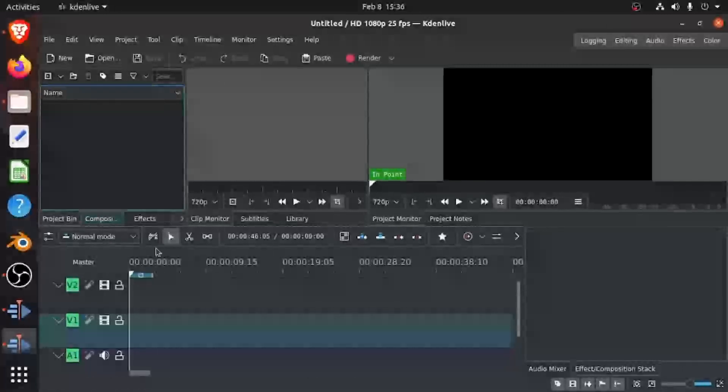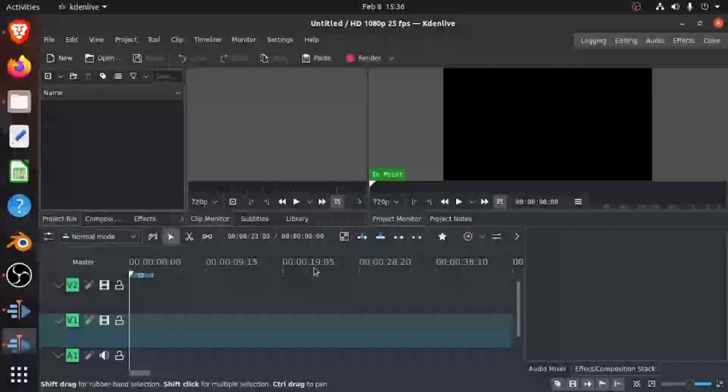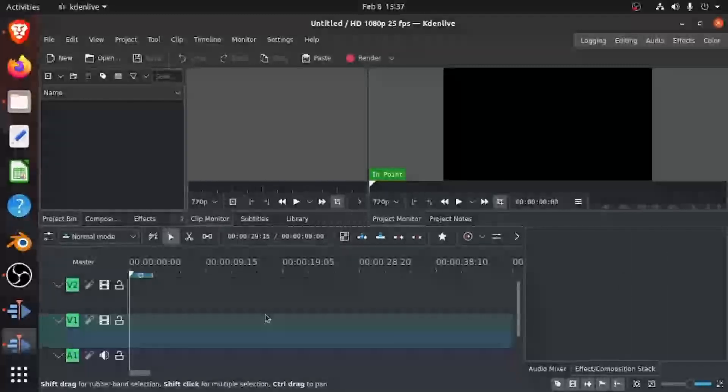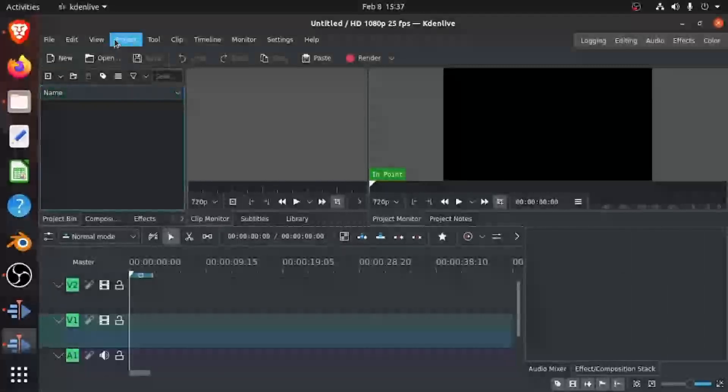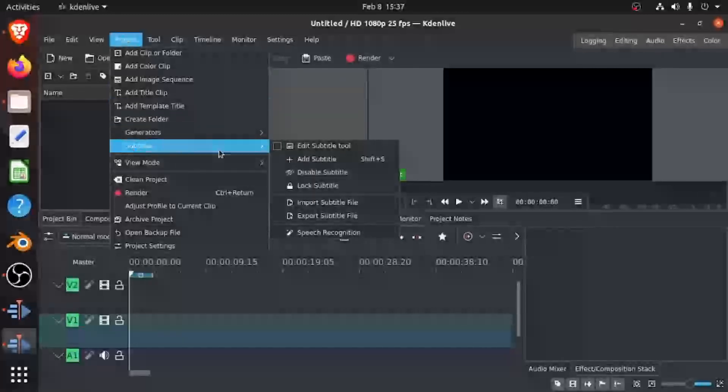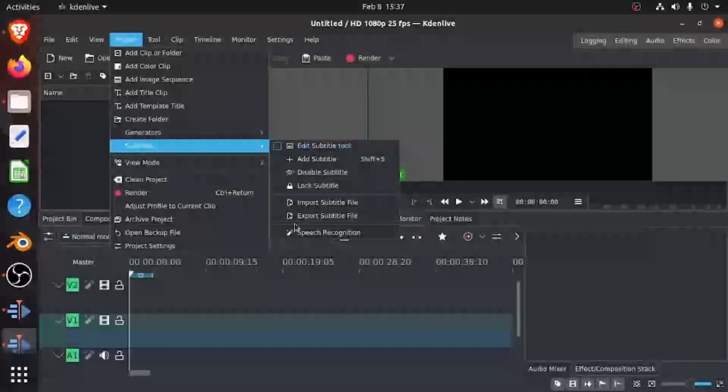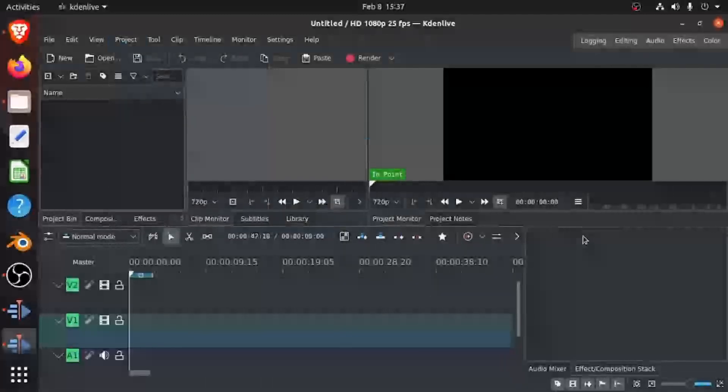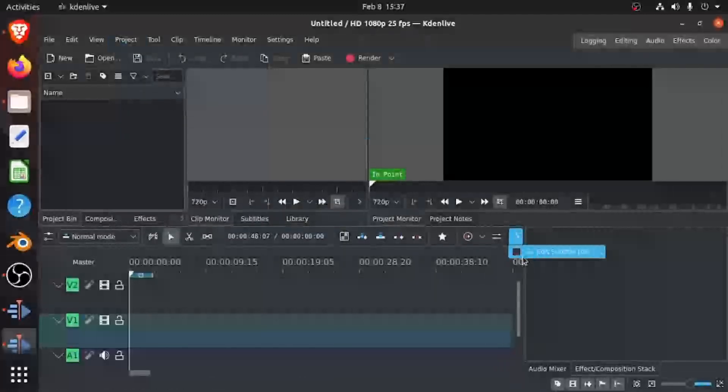You can do that in two ways. The first way is you go to Project and Subtitles, and then you take Edit Subtitle Tool. The other way is you can see this arrow, you click on that, and then you can take Edit Subtitle Tool.